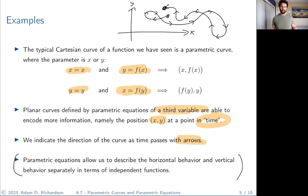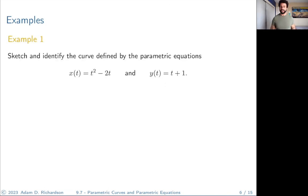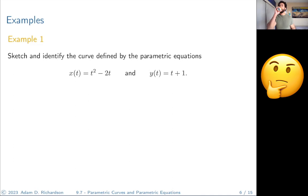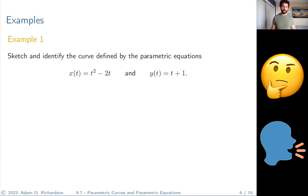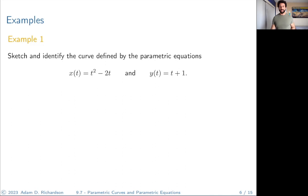Parametric equations allow us to describe the horizontal and vertical behavior independently. Let's sketch and identify the curve defined by these parametric equations. Generally, if you're stuck and don't know what to do, it's usually a good idea to plug in some points. Pick some values of t, plug those values into the functions for x and y, and see what points you get. Picking some negatives and positives is a good idea, and it's usually good to include zero, because zero often gives us our initial point.